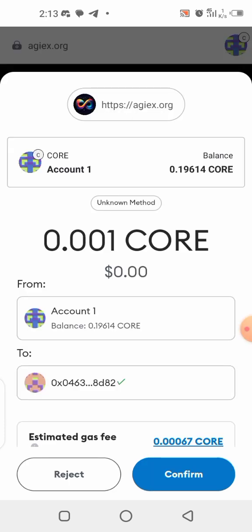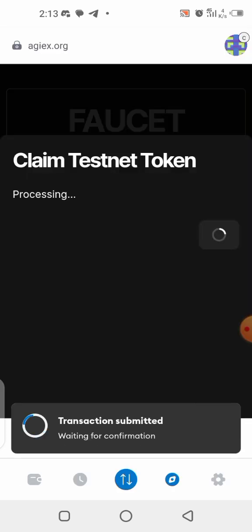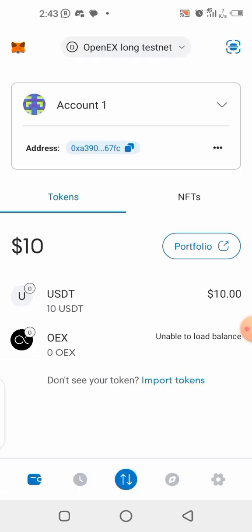Confirm the transaction. You can see the gas fee is requesting 0.00067. I'm going to claim this. It says: 'Your token claim was successful — submitted, please wait about 10 blocks for confirmation.' After waiting a few minutes, the 10 USDT will appear in your wallet.